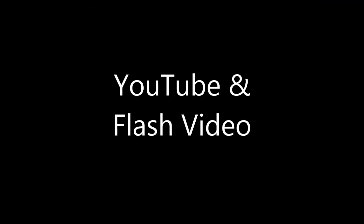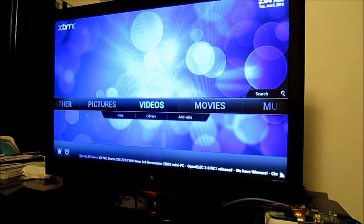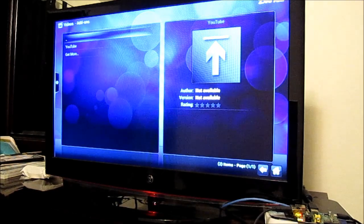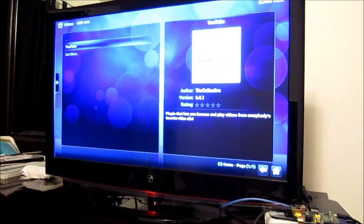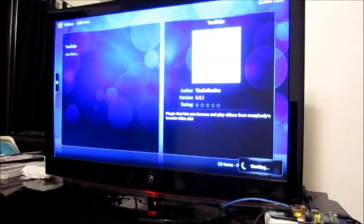One thing I didn't do when I reviewed the PIVOS device was check how well it played back YouTube flash video, so that's what I wanted to look at here. I already downloaded the YouTube add-on, which you can get in the regular XBMC repository. While it does work, it is incredibly slow — it takes about a minute and a half, almost two minutes, to finally pull up the YouTube video.